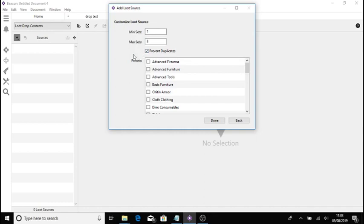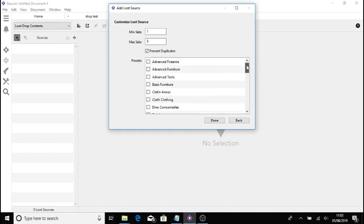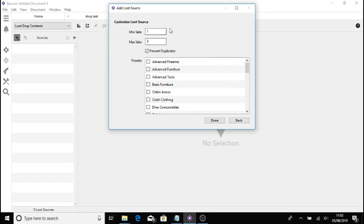This here, you can put presets in. So if you just wanted flak armor, you can just click that and press done. It will put flak armor straight in your drop but obviously that's down to you. You might need to give it a little tweak. So myself, I just keep prevent duplicates on because you don't want it giving loads of sets of the same stuff.